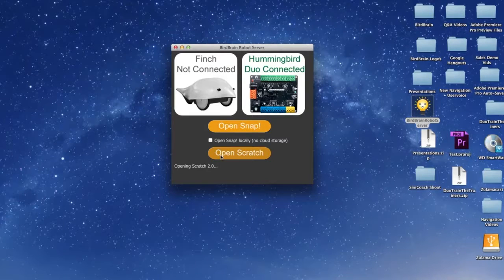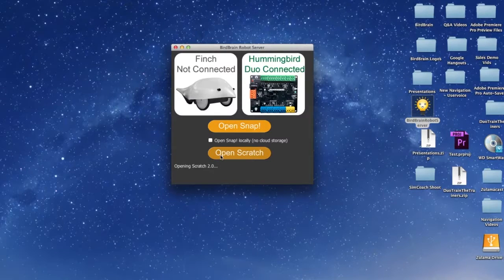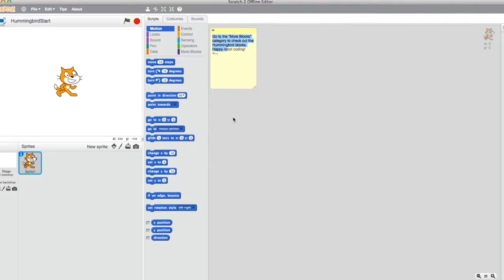This will open your Scratch offline editor. Here you will have access to various categories, including Hummingbird specific blocks.